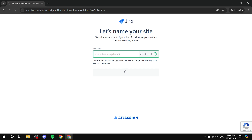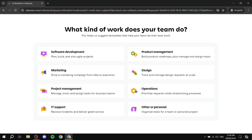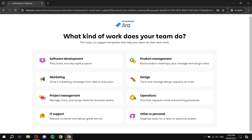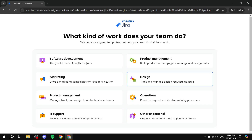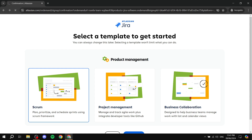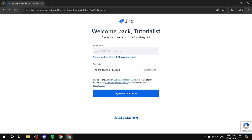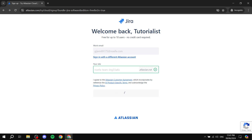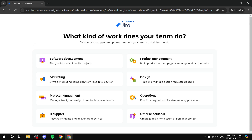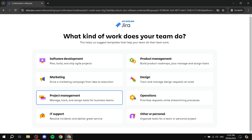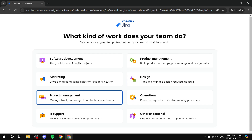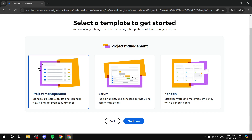Give it a few seconds to process. It will then ask you more questions about your setup, your team, and your business — like 'What kind of work does your team do?' You'll want to specify what you do so the experience is more personalized. I'm going to go ahead and select Project Management.